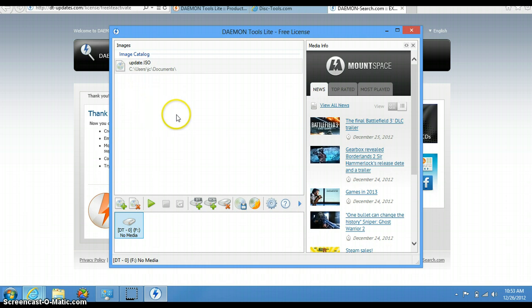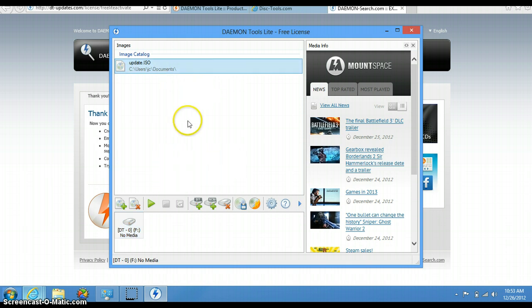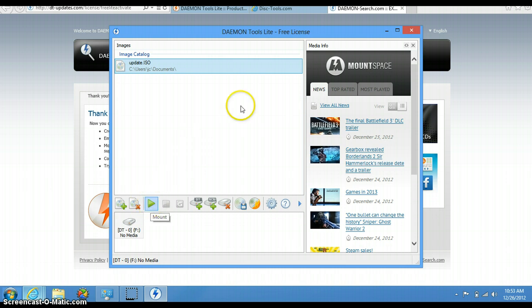Then you have to click up here where it says Image Catalog. It's gonna prompt the image you just selected. Click on it and it'll give you the option: if it's a type of image you want to run to do an installation, press Play to mount, or right here it gives you the easy option to Burn Image with Astro Burn.